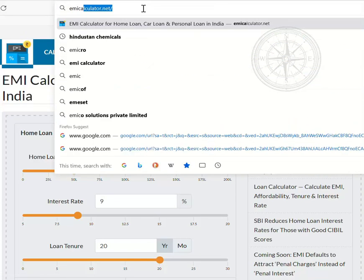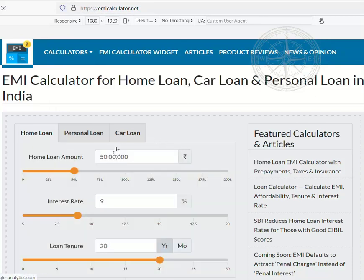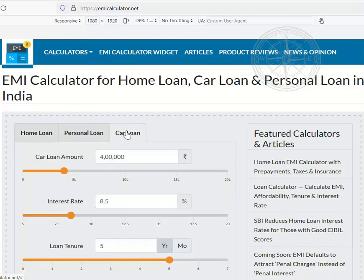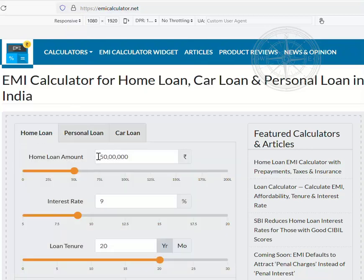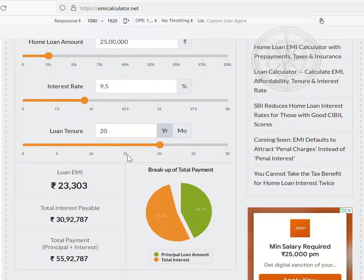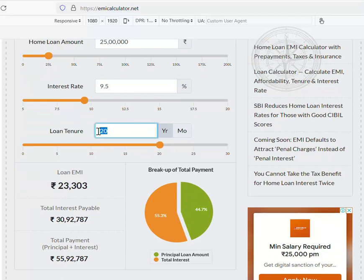Similarly, you can calculate for personal loans and car loans. For now I am going to change this 50 lakh rupees to 25 lakh rupees. Considering my EMIs — 25 lakh rupees at an interest rate of 9.5% — and I have also taken an option of 10 or 20 years.